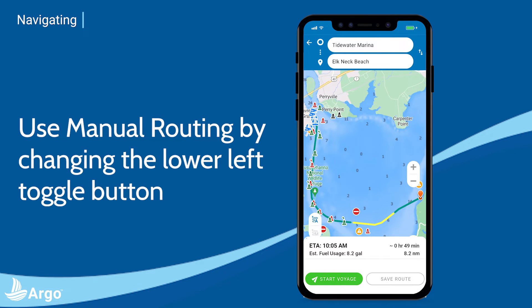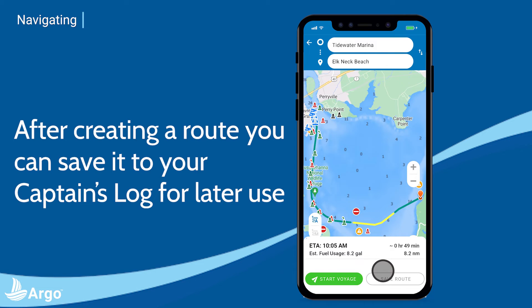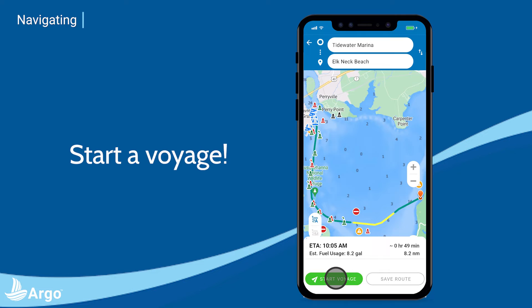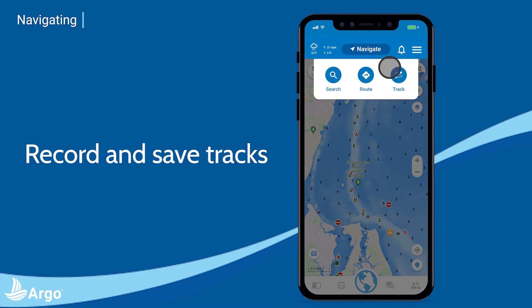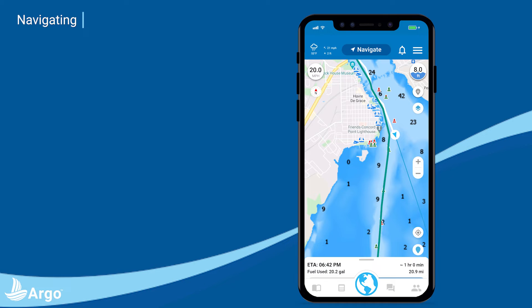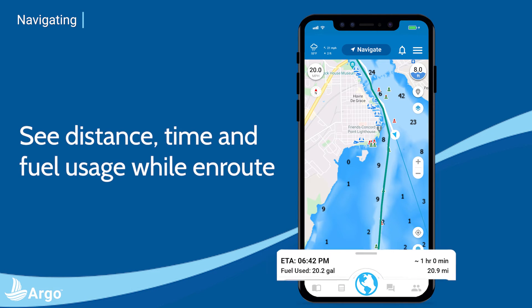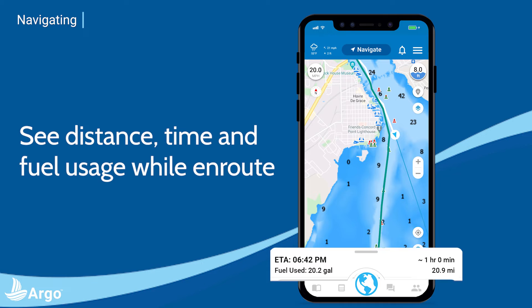You can also use manual routing to create a user defined route by changing the toggle button from A to M. After creating a route, you can save it to your captain's log for later use, or if you are ready to go, simply tap start voyage. You can also record your track without creating a route or starting a voyage using the tracks feature under the navigate button. While taking a voyage or recording a track, your track will be displayed in white and your distance, time, and fuel usage will be updated along the way.